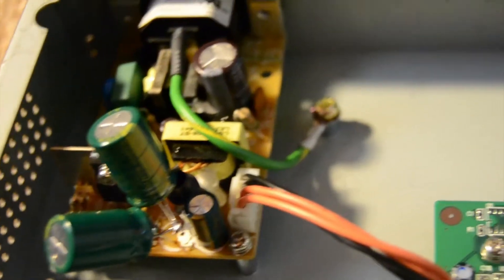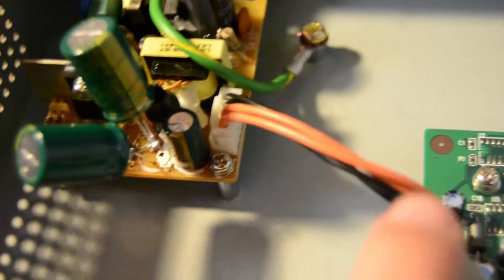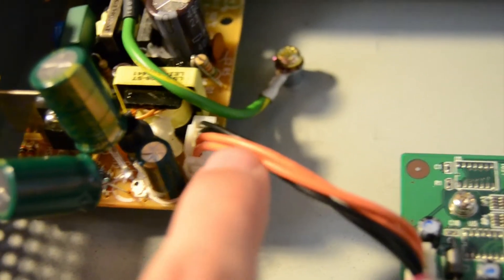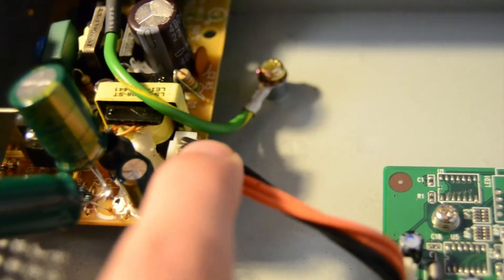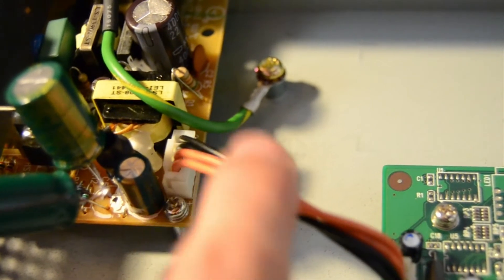Because this is a 3.3 volt board with 2.5 amps, so that's a lot of current. So they split it up into two wires for positive, two wires for negative.